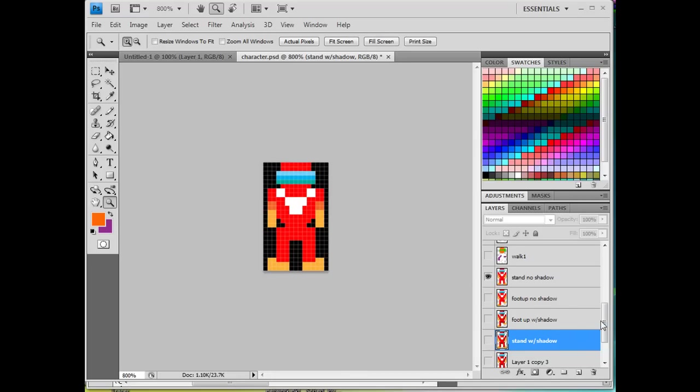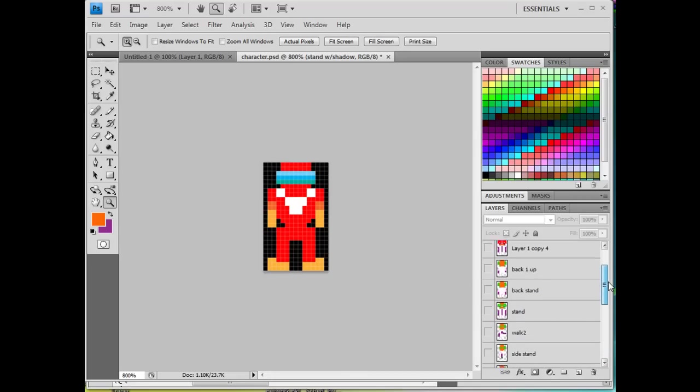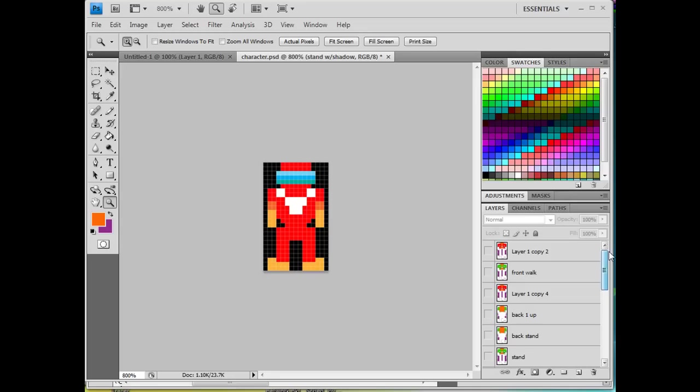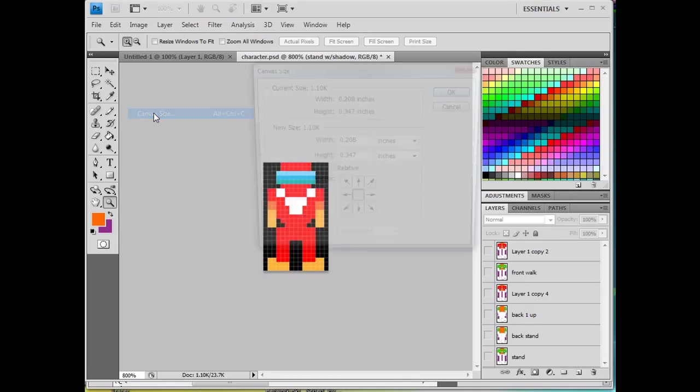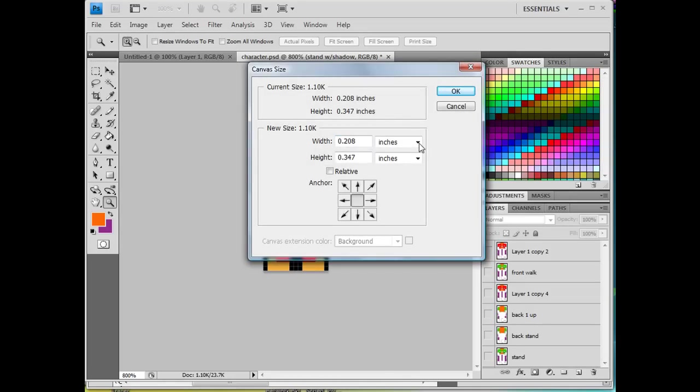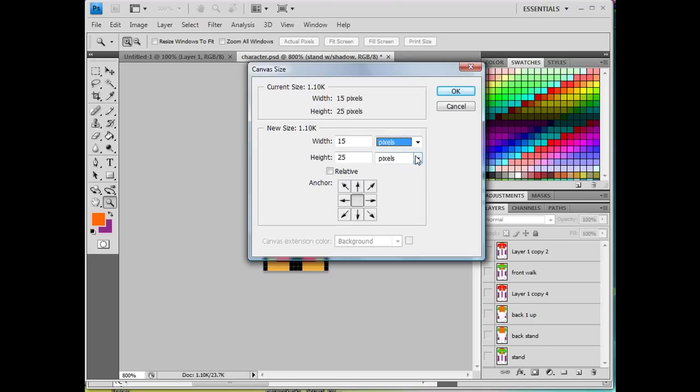So if I go to Image, Canvas Size, you'll see, and I switch this from inches to pixels, you'll see that the canvas size, the size of this image, of this character, is going to be 15 by 25.